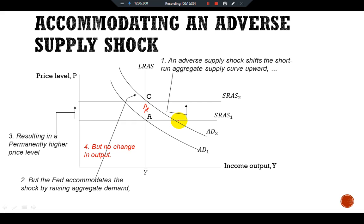This approach expands aggregate demand to bring the economy toward the natural level of output more quickly, but alongside a higher price level. In this case, the central bank is said to accommodate the supply shock. The drawback of this option is a permanently higher price level. There is no way to adjust aggregate demand to maintain full employment and keep the price level stable at the same time. This is all about stabilization policy.